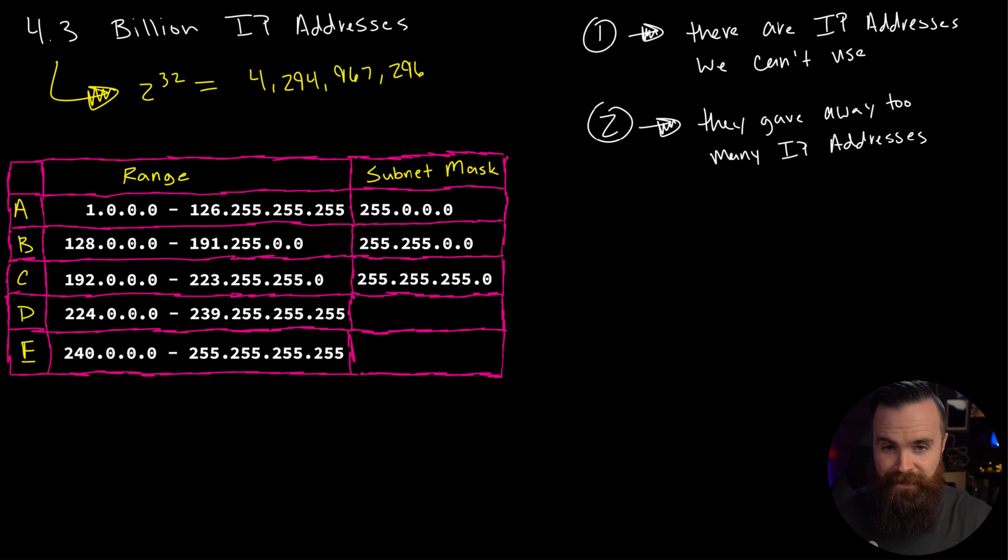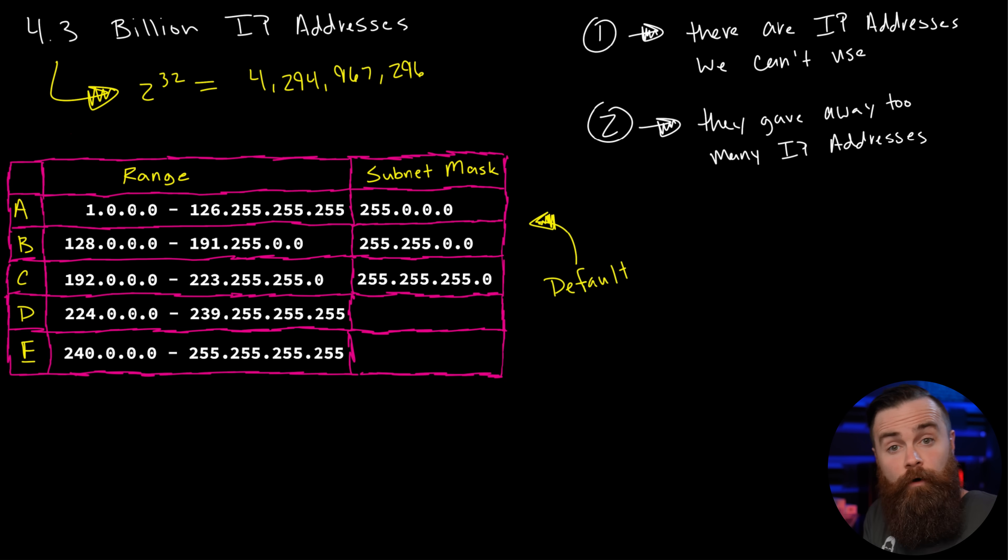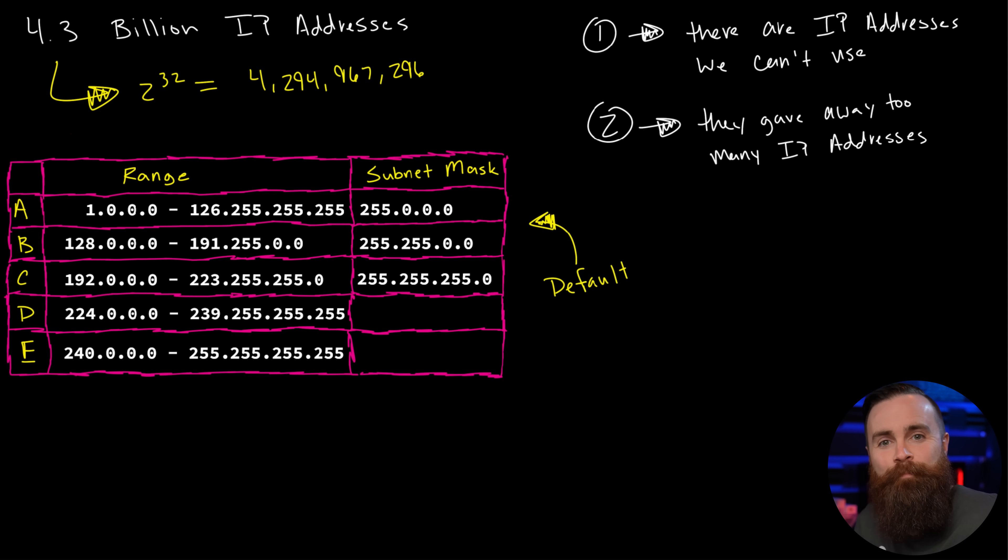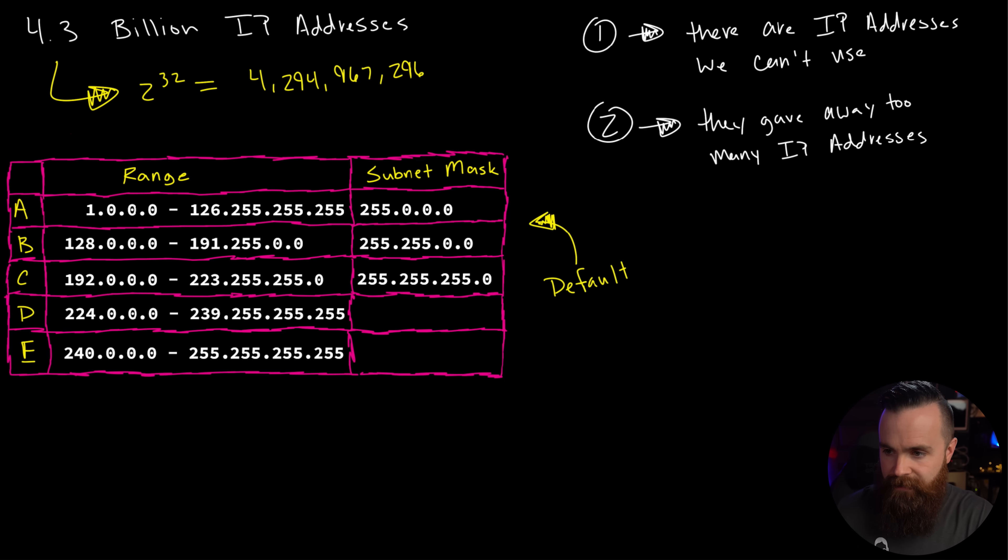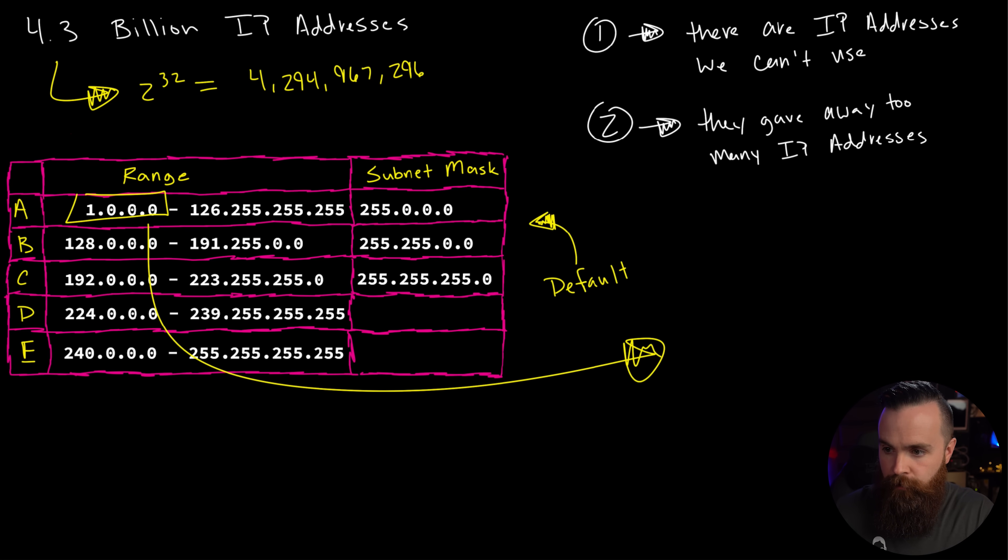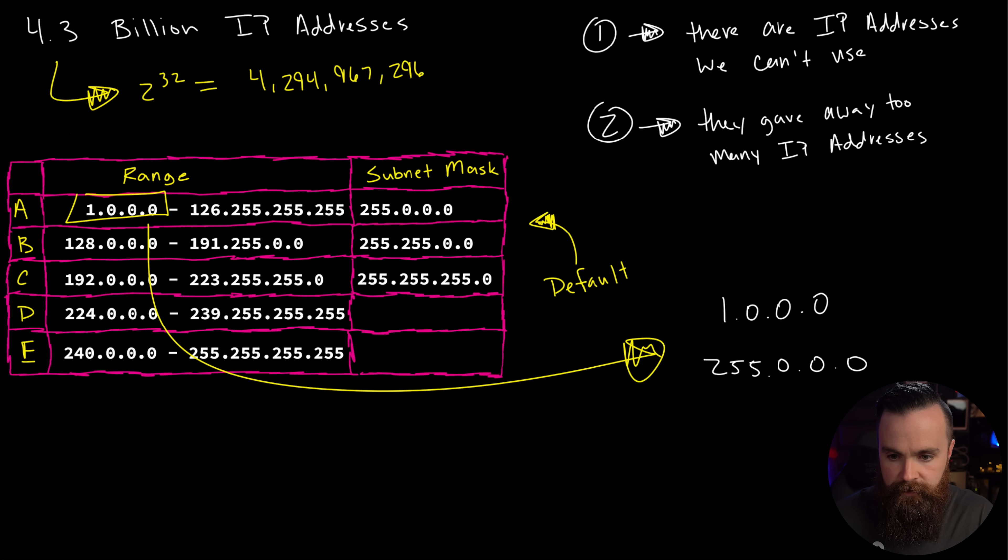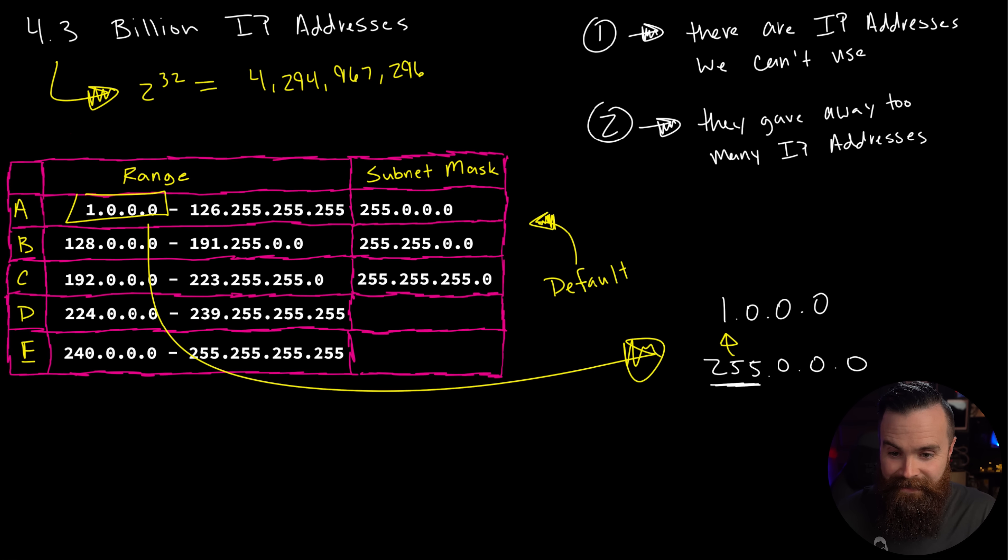The subnet mask. Classes A, B, and C each have their own default subnet mask, which if you recall from our last video, it determines basically how big the network is or which numbers in an IP address stay the same and which ones change. For example, let's take the first network we have here in class A. We have the 1.0.0.0 network. This is how it would look over here. There's the IP. And here is the subnet mask.